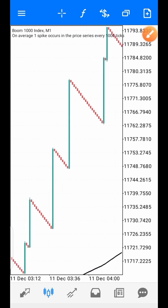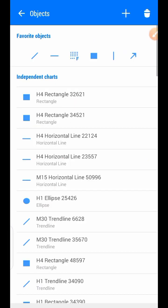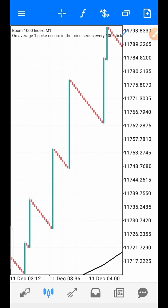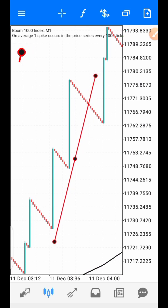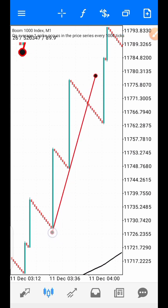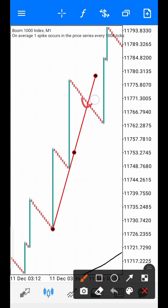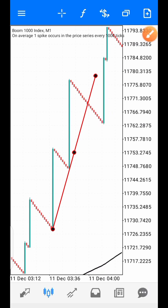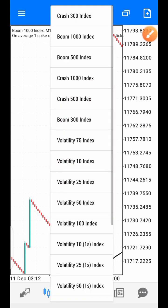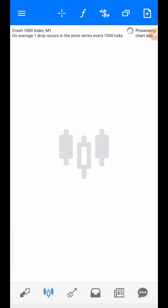Here is another one on Boom 1000. Bring out your trend line, draw it. You would have entered for buy at this level, then the spike happened up here — take your profit. It works on all the Boom and Crash markets. This is Boom 1000 — let's check Crash 1000.